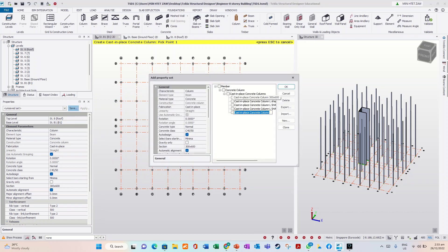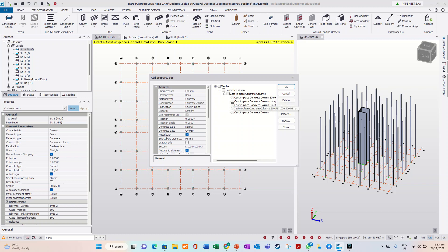Save. Okay, then you can name it 300 times 600, then save it. This one — you can name it 300 times 600. Column. Okay.